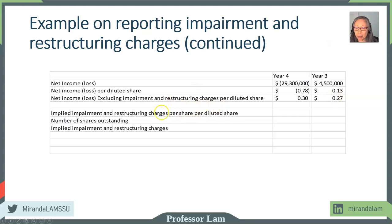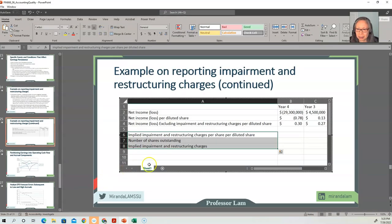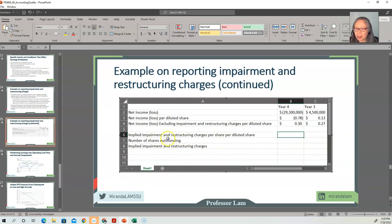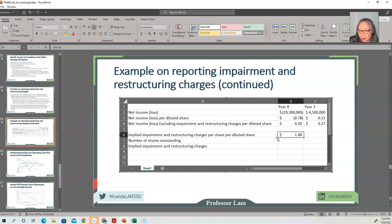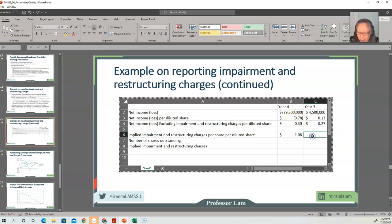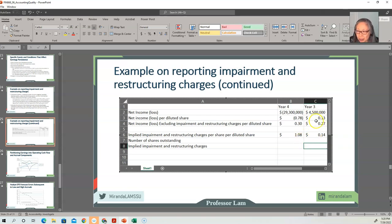We can compute the implied impairment and restructuring charges on a per diluted share basis. Excluding charges is 30 cents; subtracting gives us $1.08 of impairment and restructuring charges in year four, since it reduced earnings from 30 cents to a loss of 78 cents. Similarly in year three, it reduced earnings from 27 cents to 13 cents, so the per diluted share amount is 14 cents.